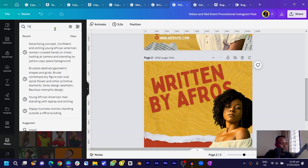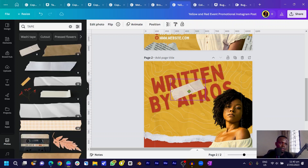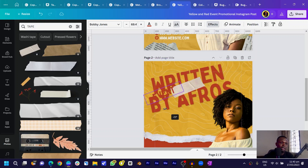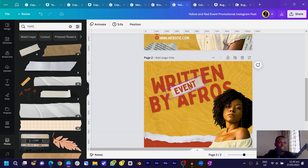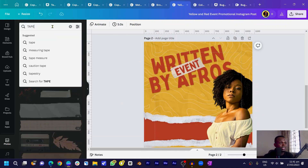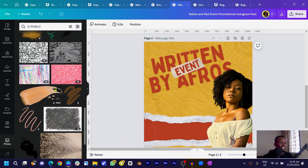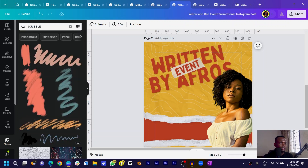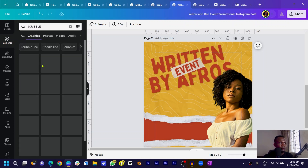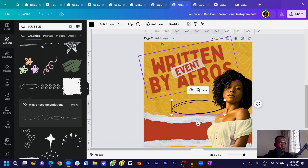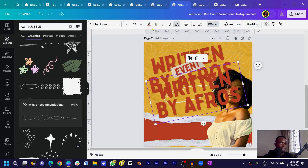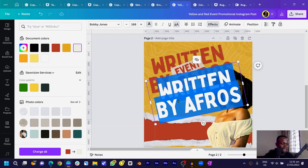Come into Elements and search for 'tiki tip' — you'll see many tip graphics. Select one, position it, duplicate the text and place it on the tip. You can write 'Event' or your title as needed. Then search for 'scribble' in Elements under graphics — many scribbles will appear. Select one, change its color to white or a lighter gray, and position it on the design. Duplicate the text element and change its color to white or light gray.